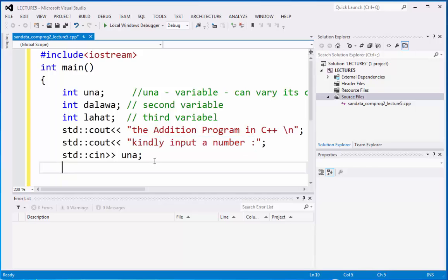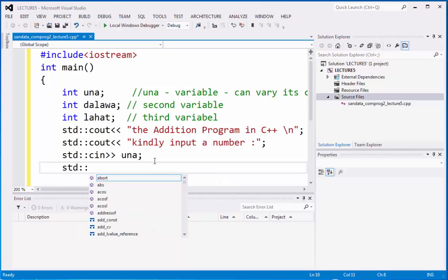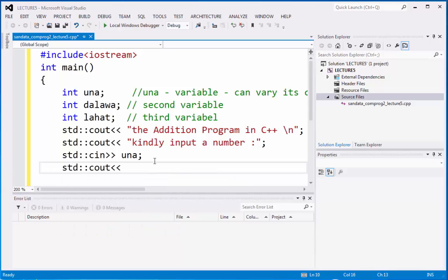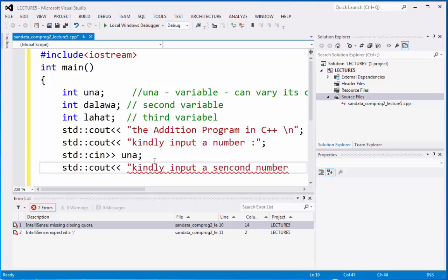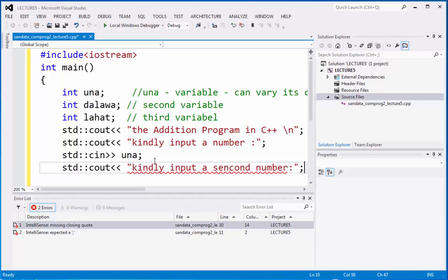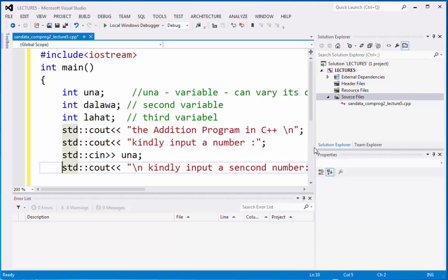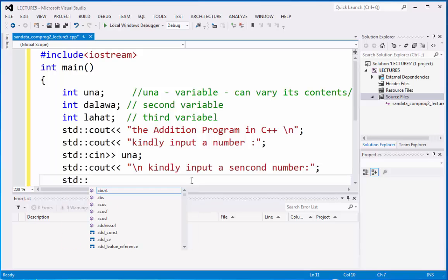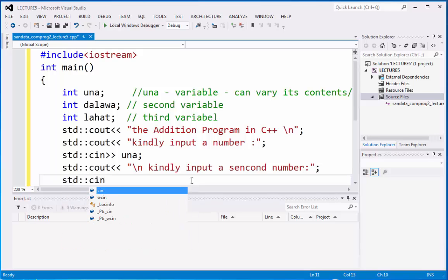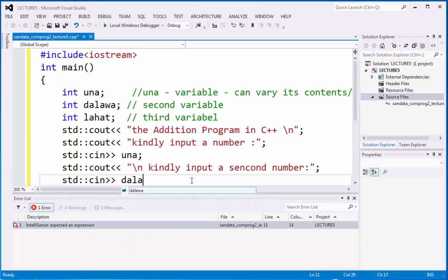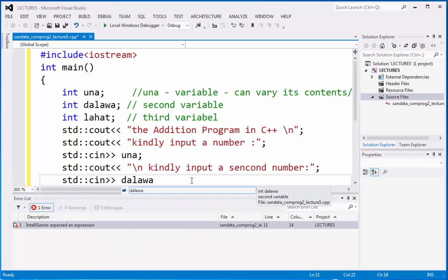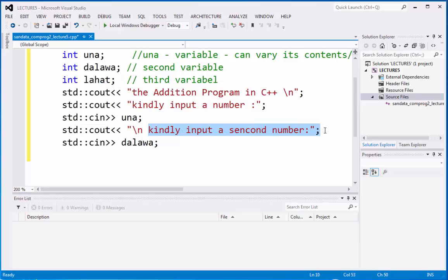Next is second number. We have here kindly input a second number. We can put again cin and we're going to type dalawa as the second variable. I put the backslash n so that it will not be connected on the second line. This one goes to the third line.